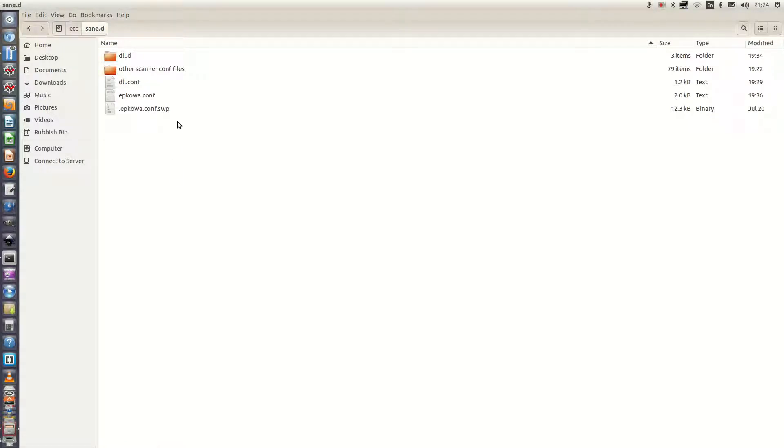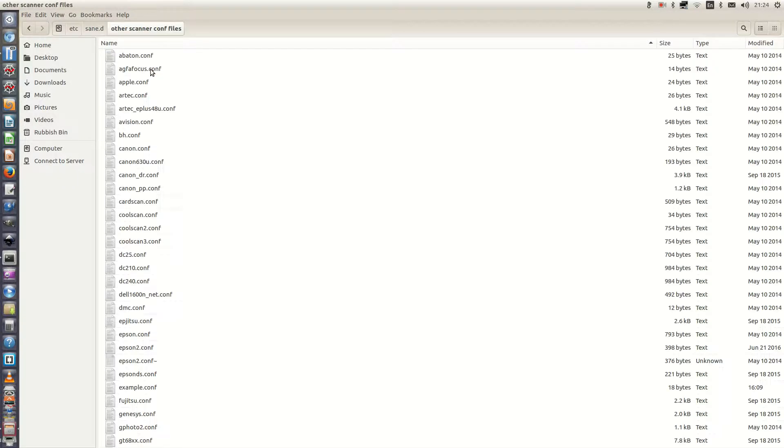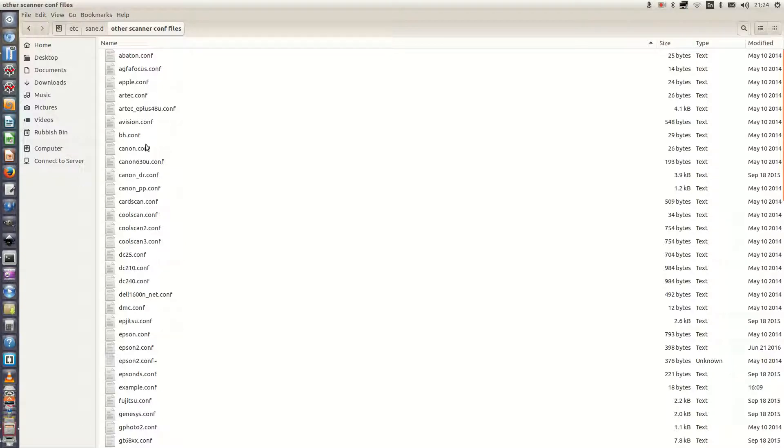So the first thing I did was create an other scanner conf file and pretty much moved all the configuration files that did not pertain to the Epson scanner. So if we double click on that we can see there's scanner configuration files for other devices like Canon, Fujitsu and so on.